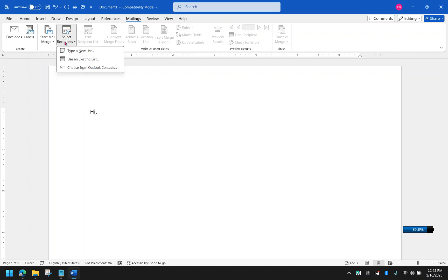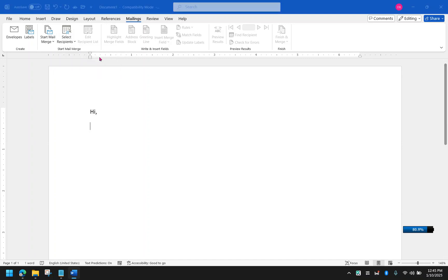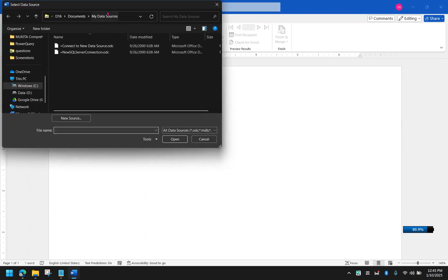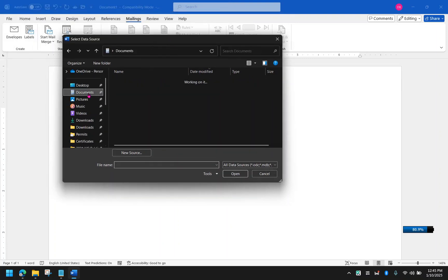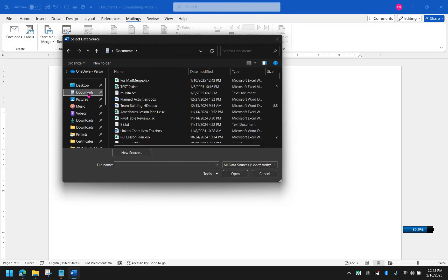From here, instead of typing a new list, we're going to use an existing list because we already have an Excel file that contains the list of the details that we will bring in our MS Word document. So let's start with use an existing list. And then this is what I was talking about, that you have to locate where that file is.